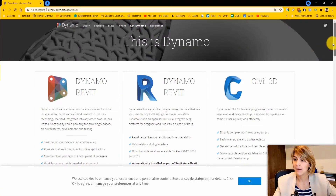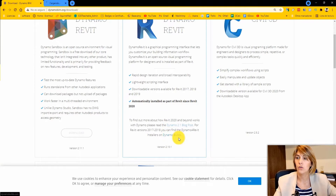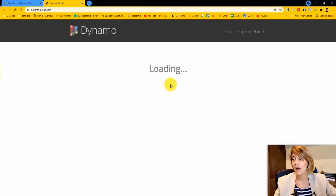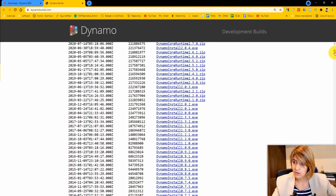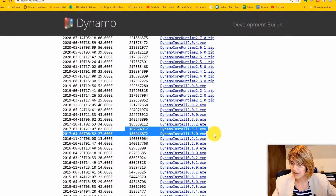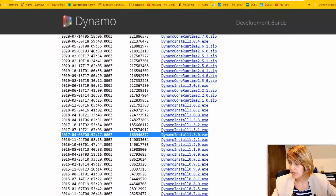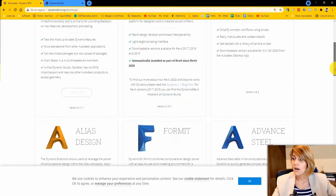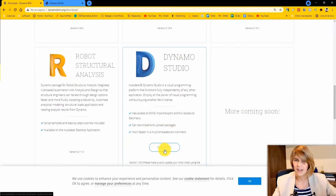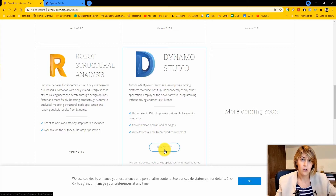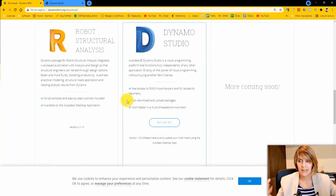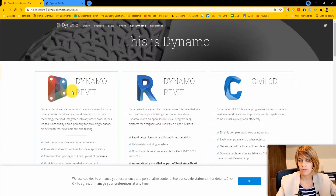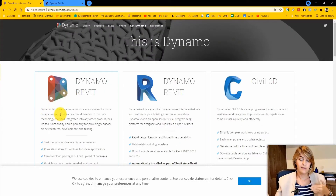If you look at Dynamo Revit and watch all the Dynamo builds, you will see that we now have Dynamo 2.11.1, while Dynamo Studio is still at 1.3.0. Dynamo Studio was a paid option, and while it's not deprecated, it's very old compared to current versions. You can download and load packages from it, but you can also do that from Dynamo Sandbox. So the main difference is that Dynamo Studio runs independently — but only up to version 1.3.0.